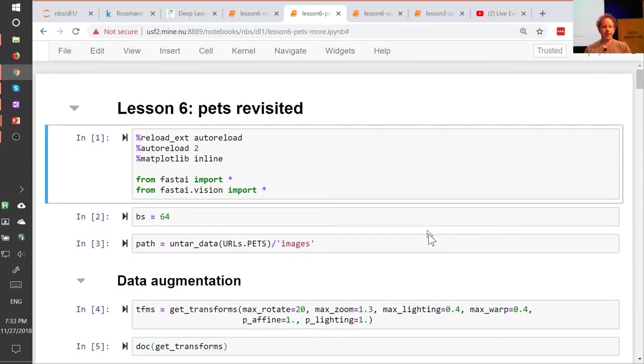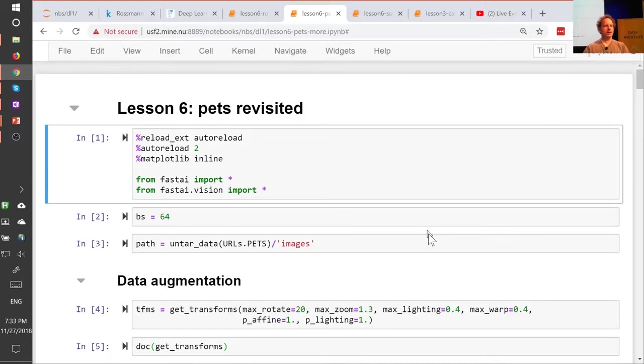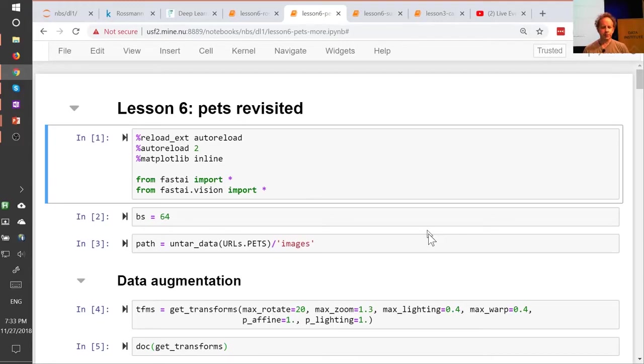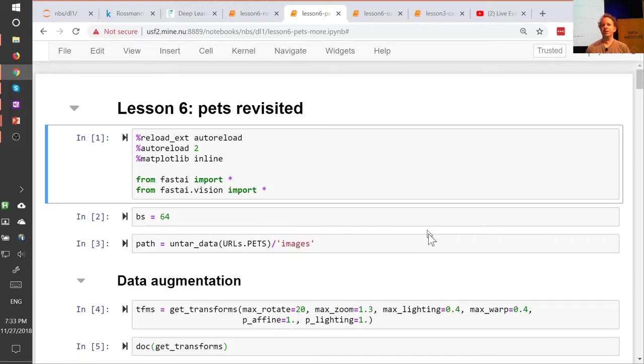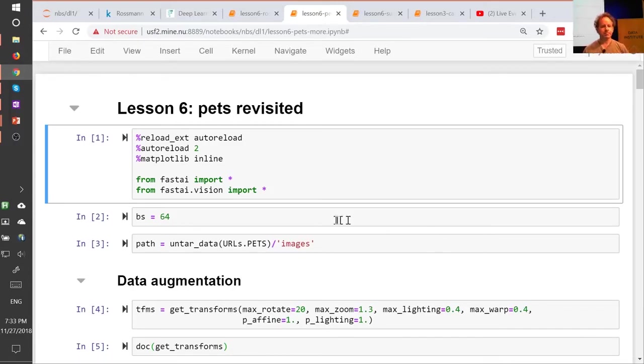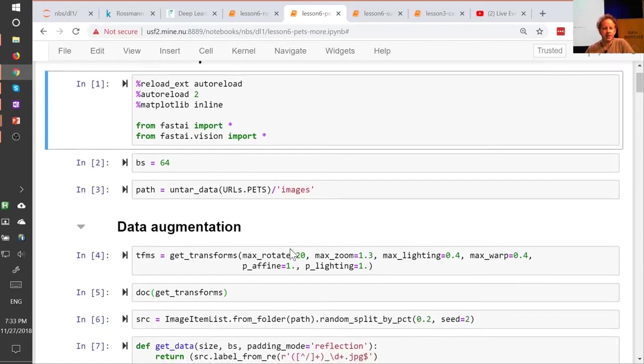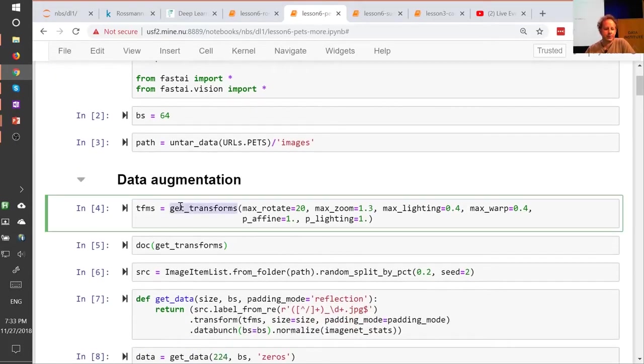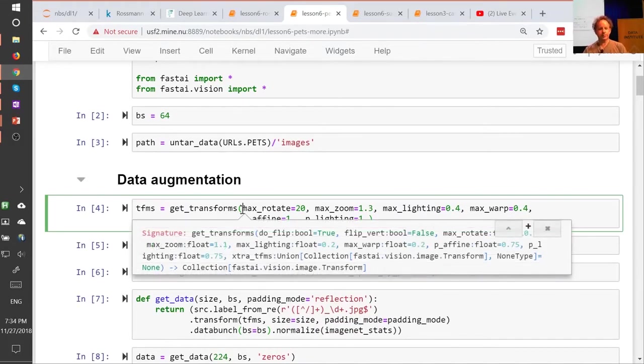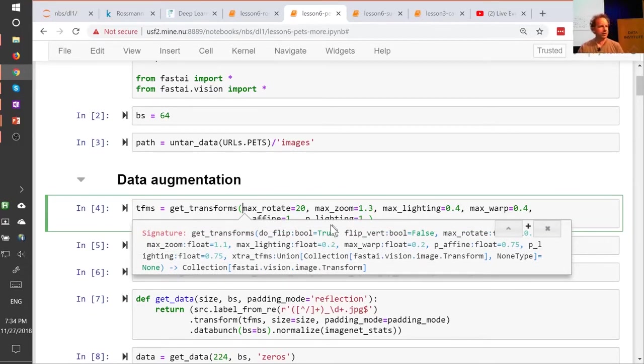Okay, the next kind of regularization we're going to look at is data augmentation. And data augmentation is one of the least well-studied types of regularization, but it's the kind that I think I'm kind of the most excited about. The reason I'm kind of the most excited about it is that there's basically almost no cost to it. You can do data augmentation and get better generalization without it taking longer to train, without underfitting, to an extent at least. So let me explain. So what we're going to do now is we're going to come back to computer vision, and we're going to come back to our pets dataset again. So let's load it in, our pets dataset, the images were inside the images subfolder. I'm going to call get transforms as per usual.